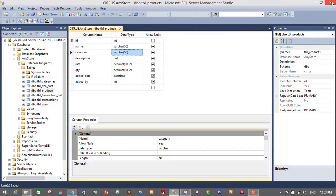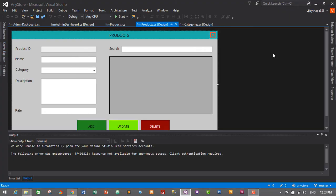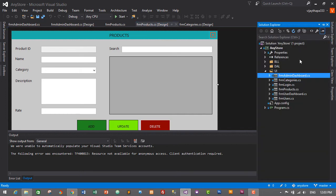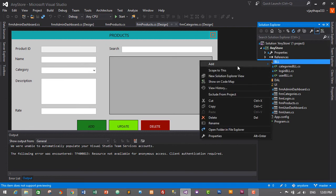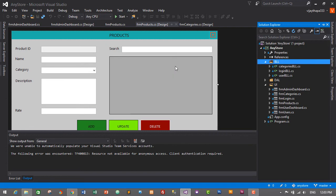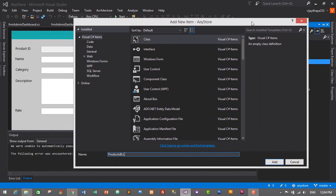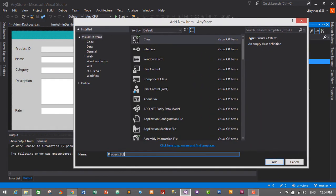Now let's create the business logic layer for our product module. Go to Solution Explorer, go to the BLL folder, right-click and click Add > New Item. Select Class, and name it products_bll — let's make it lowercase p, so products_bll. Click Add or press Enter to add it.